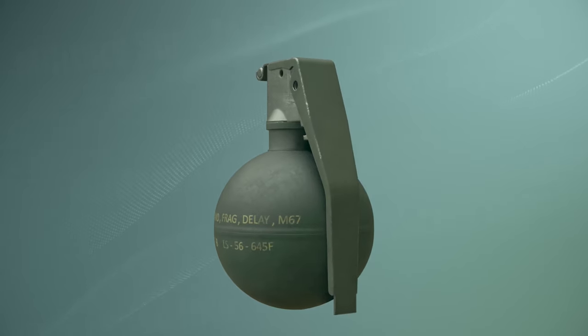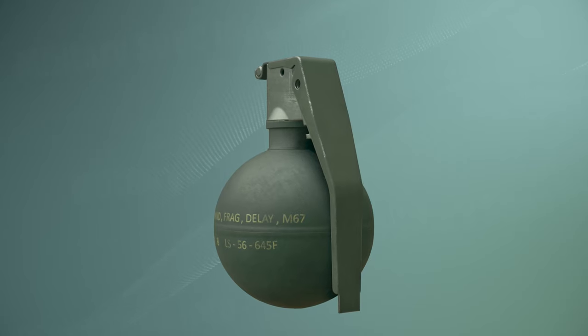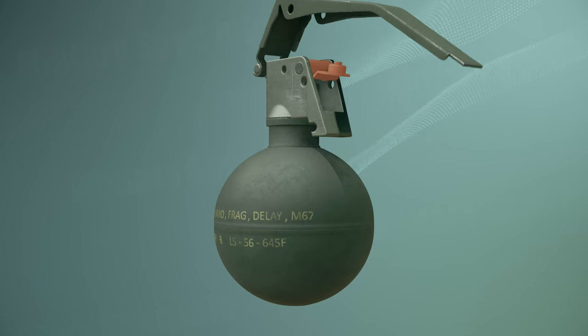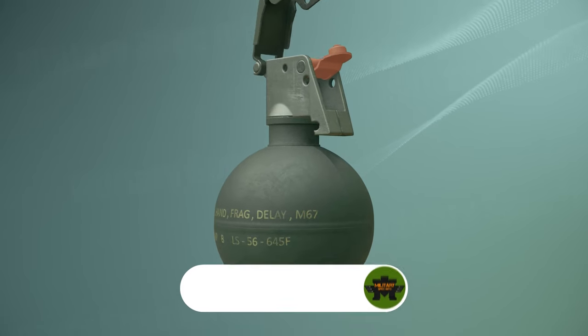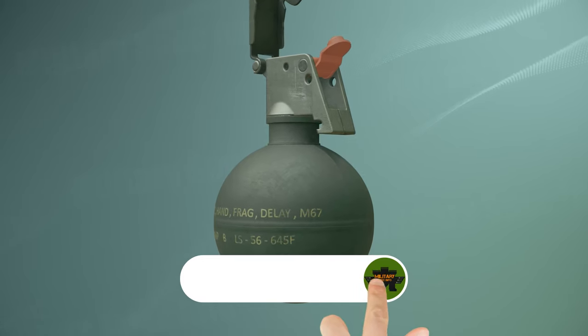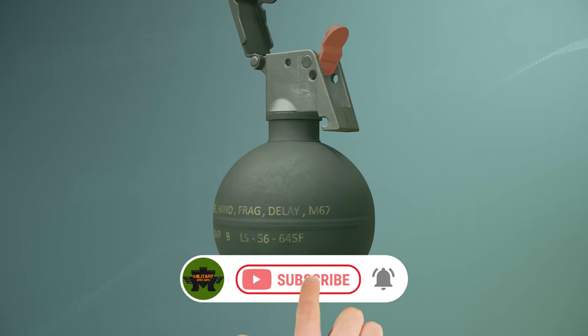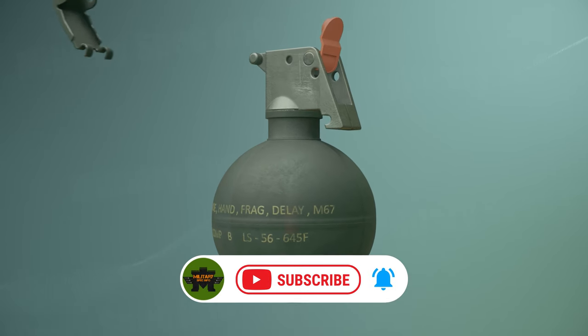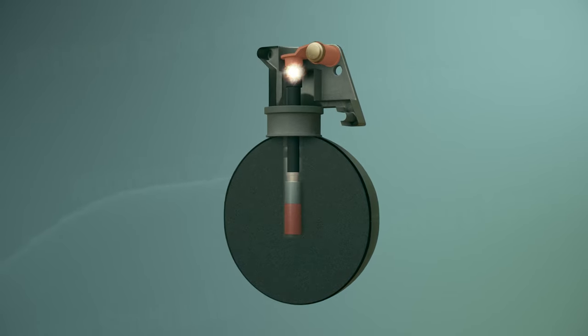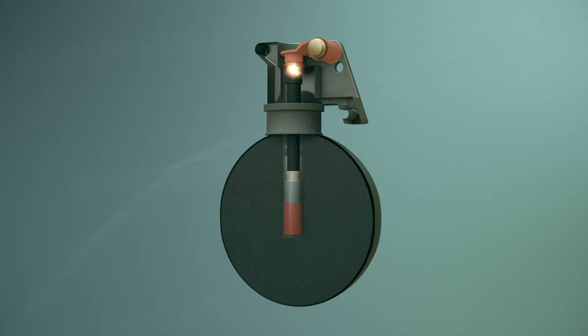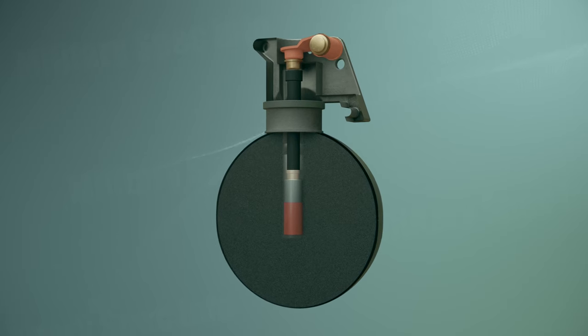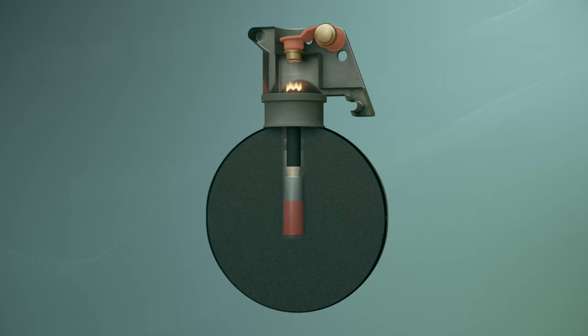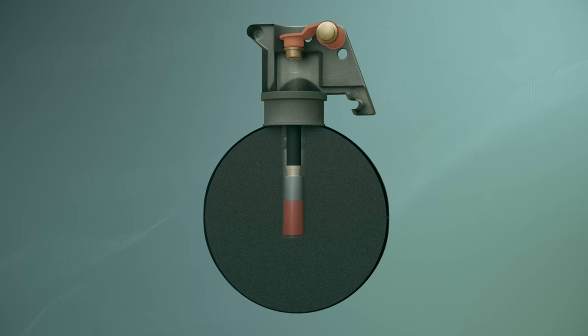When the soldier throws the grenade without the pin, the lever is not held in place, which means the spring-loaded striker is not held up. The spring causes the striker to move down and hit the primer. This impact creates a small spark. The spark ignites a slow-burning material in the delay element.